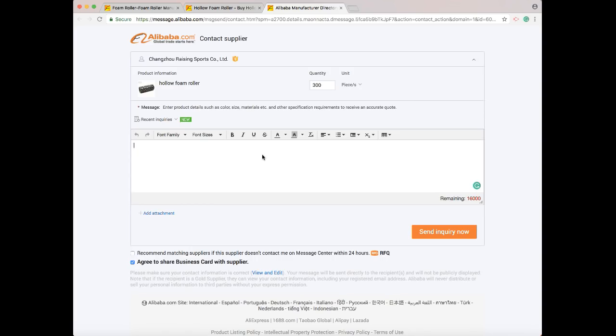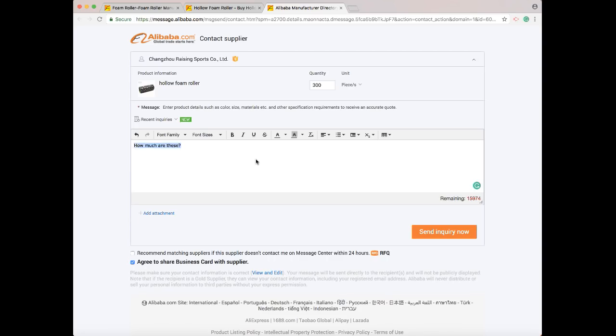You're brought to the messaging form where you can type whatever you'd like, like 'how much are these,' and then send inquiry. A few tips on messaging suppliers: always make it seem as if you already sell products. If they think you're a brand new buyer, they might think you don't have money or that you'll want a ridiculous price, so they won't bother messaging you back. A big part of messaging suppliers is doing it correctly so they actually write back.